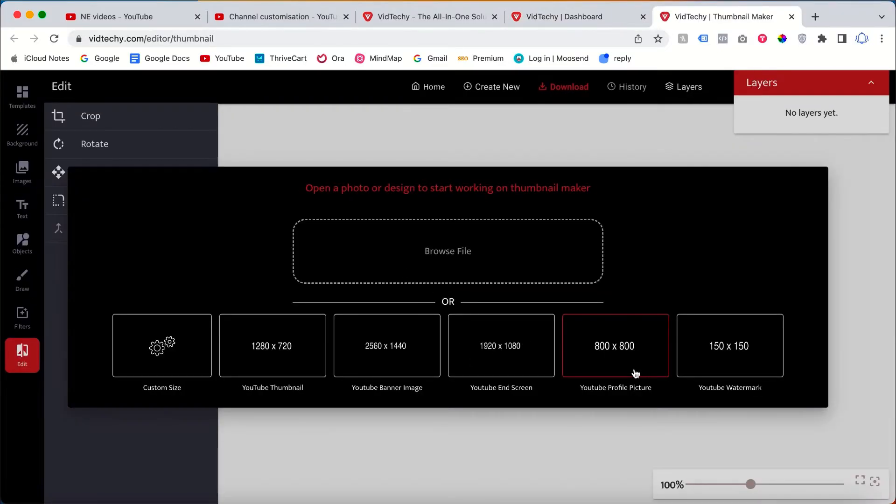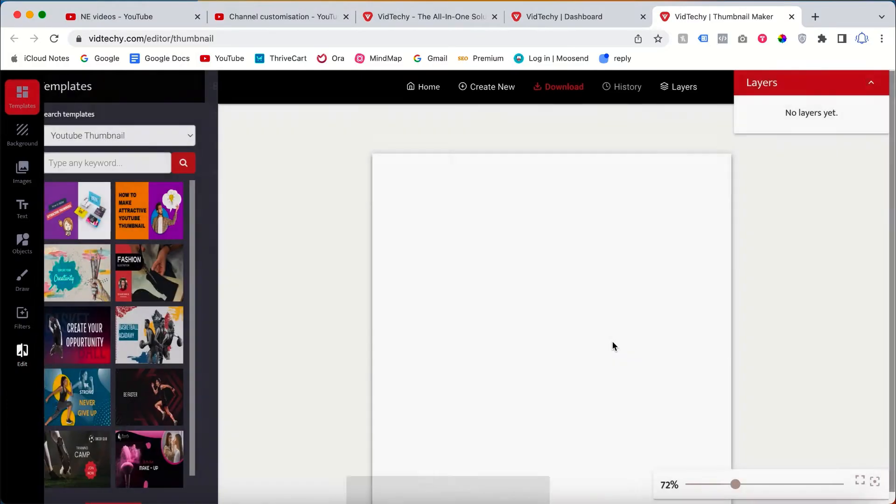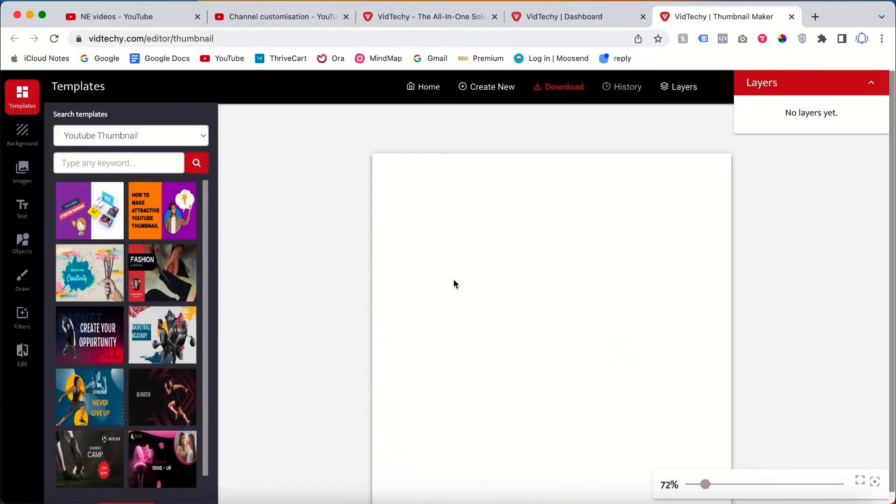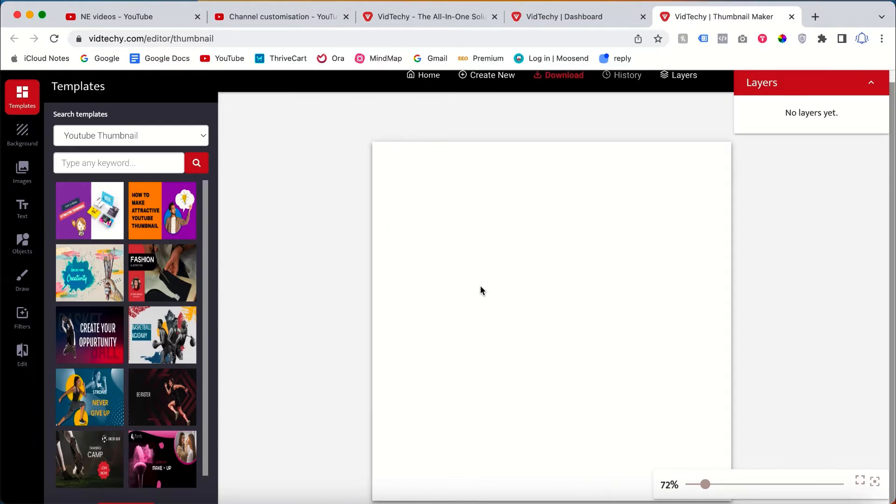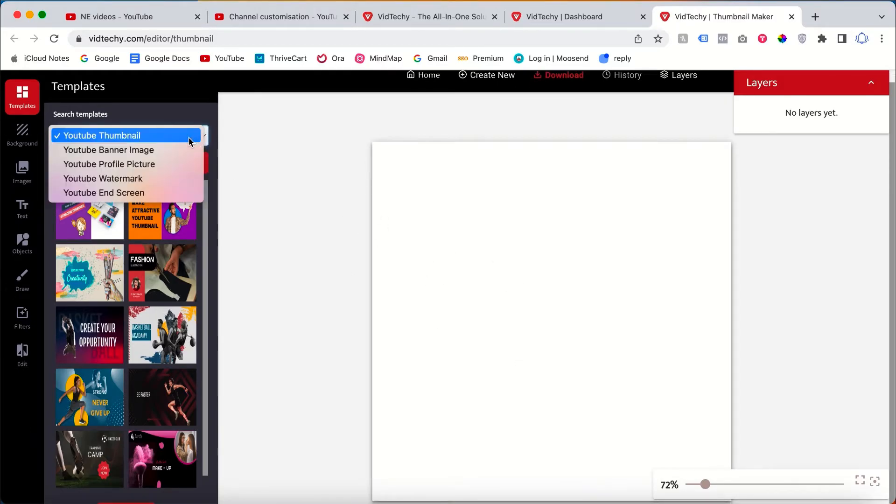Once you click Thumbnail Maker, we want the profile picture, so just click that profile picture image. This is the blank canvas you can add here. If you need the templates, then just click here.